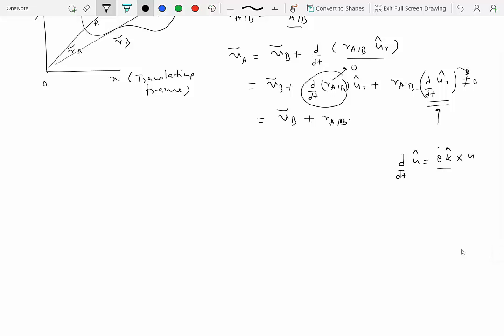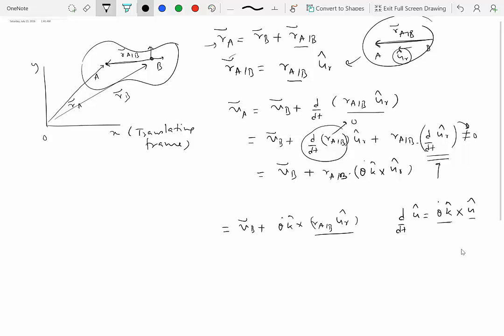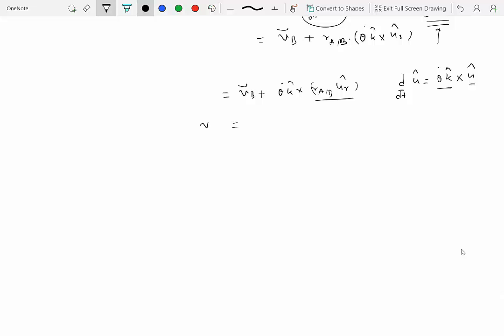The derivative of a unit vector is given as the rate at which it is rotating times K hat cross itself. If you don't remember this relationship, please review the module on derivative of a unit vector. Substituting, we get theta dot K hat cross UR hat, and taking R_AB inside, this becomes velocity of A equal to velocity of B plus theta dot K hat cross R of A with respect to B.